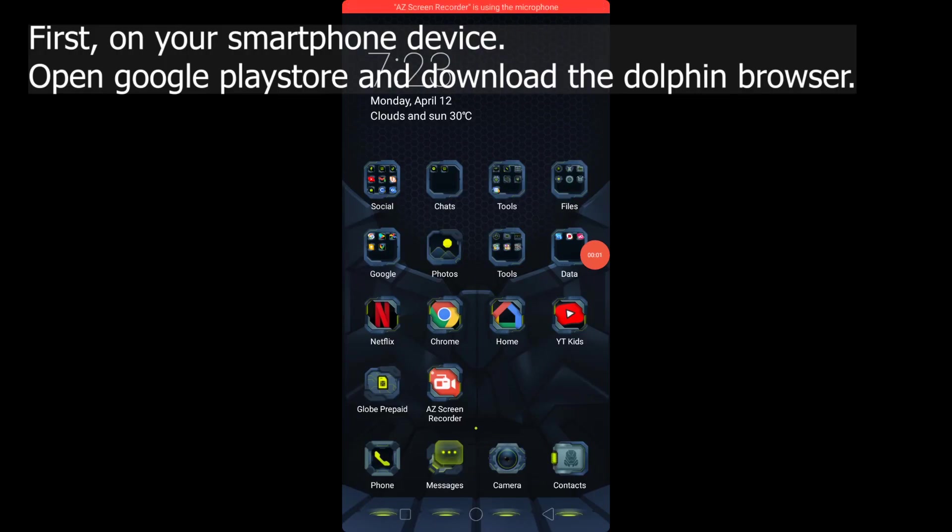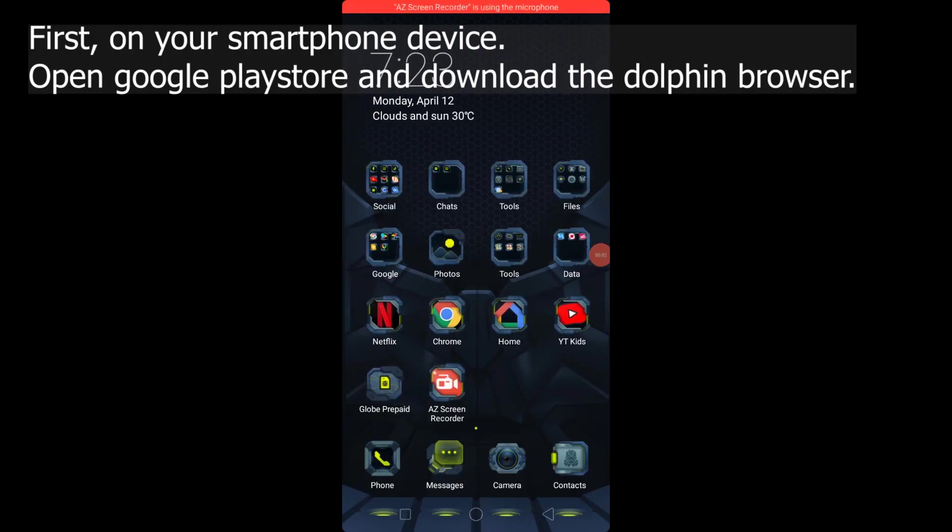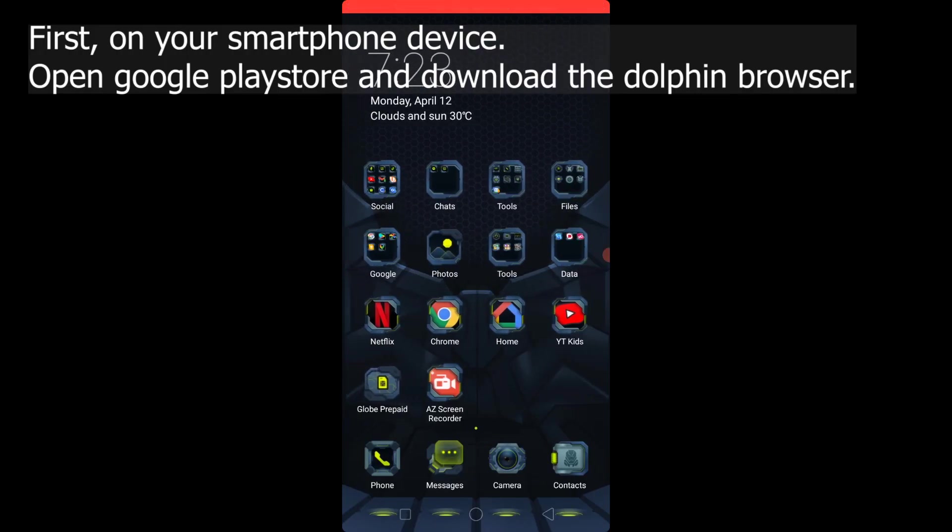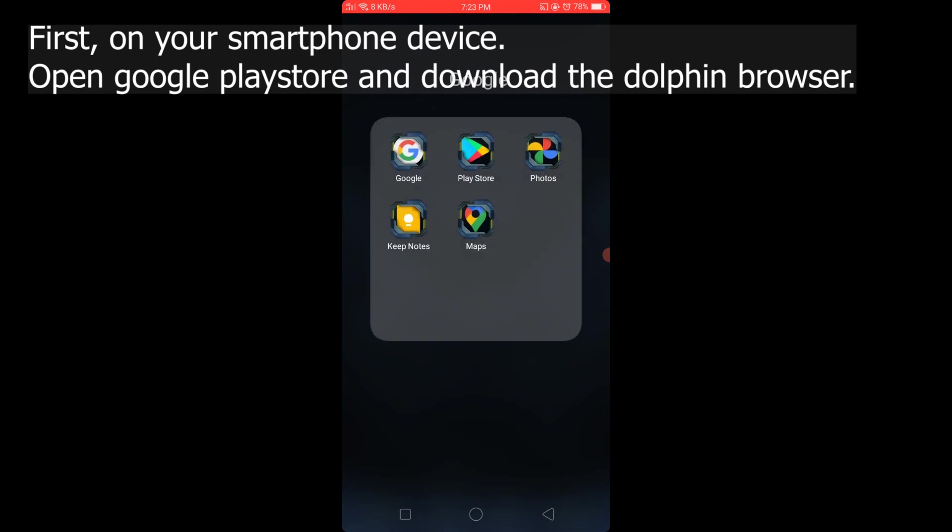First, on your smartphone device, open Google Play Store and download the Dolphin Browser.